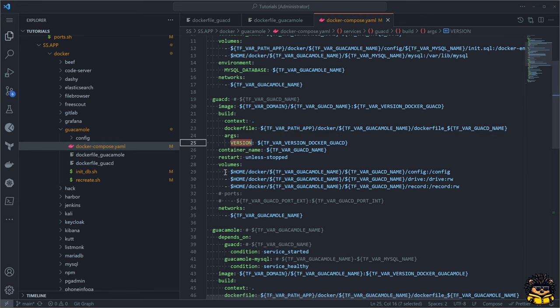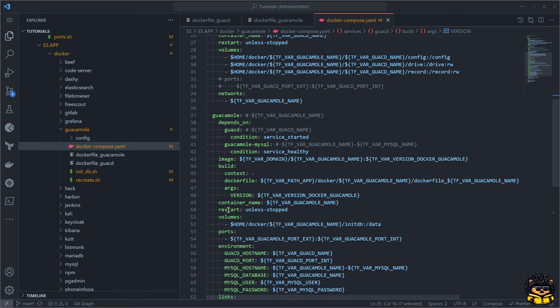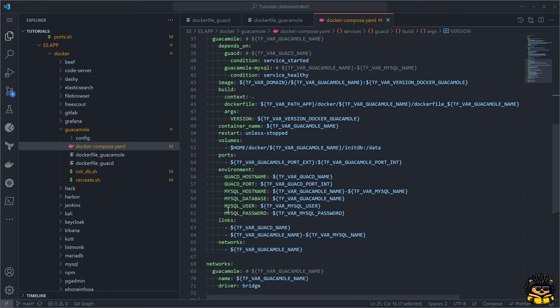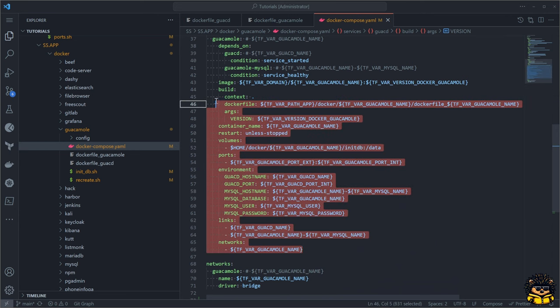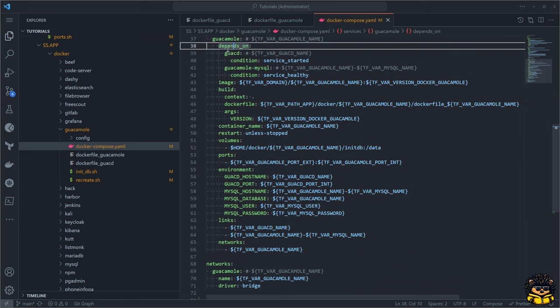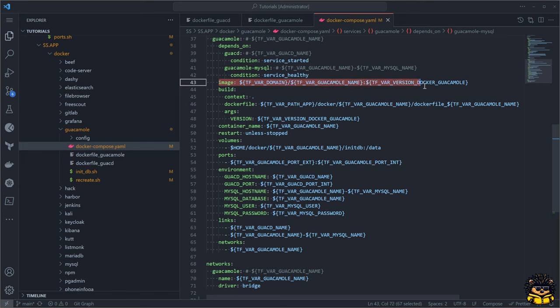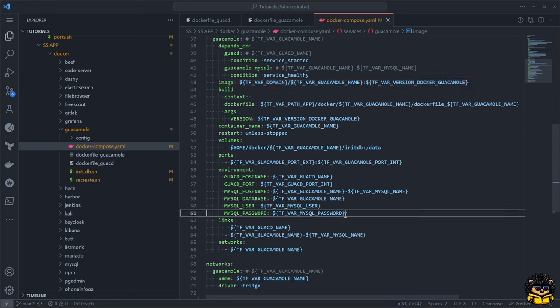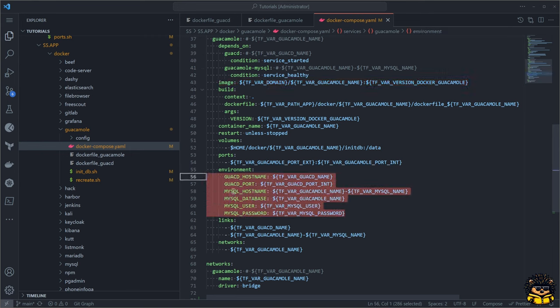The services will always build from the local Docker file. This way we can always extend the original image when needed. The Guacamole service doesn't need much configuration. All values are coming from our previously defined environment variables and are passed on to this service. The only thing we need to take care of is the initialization of the MySQL database.